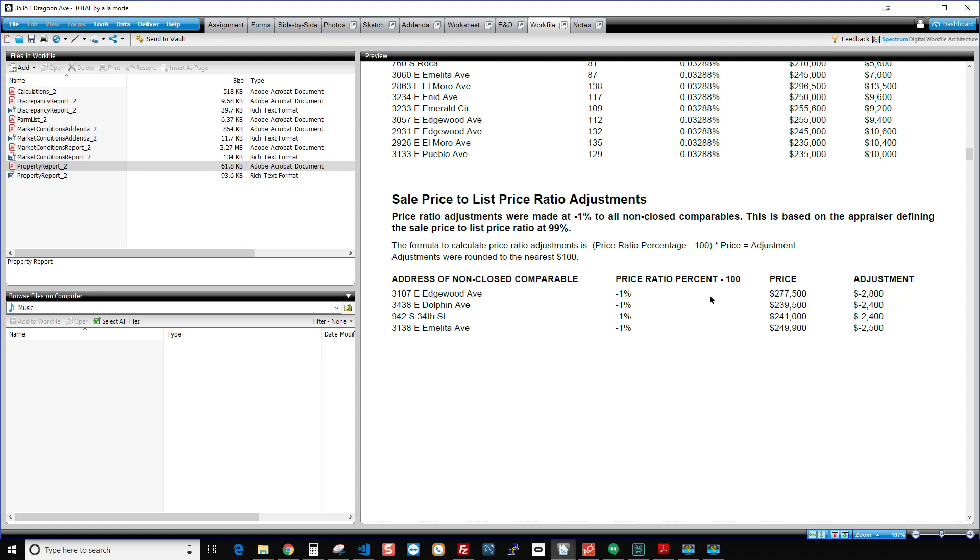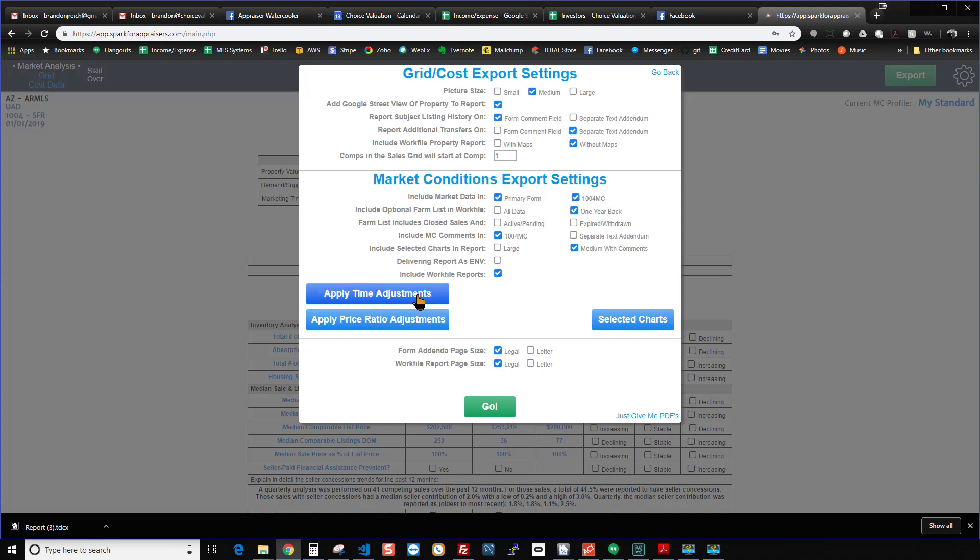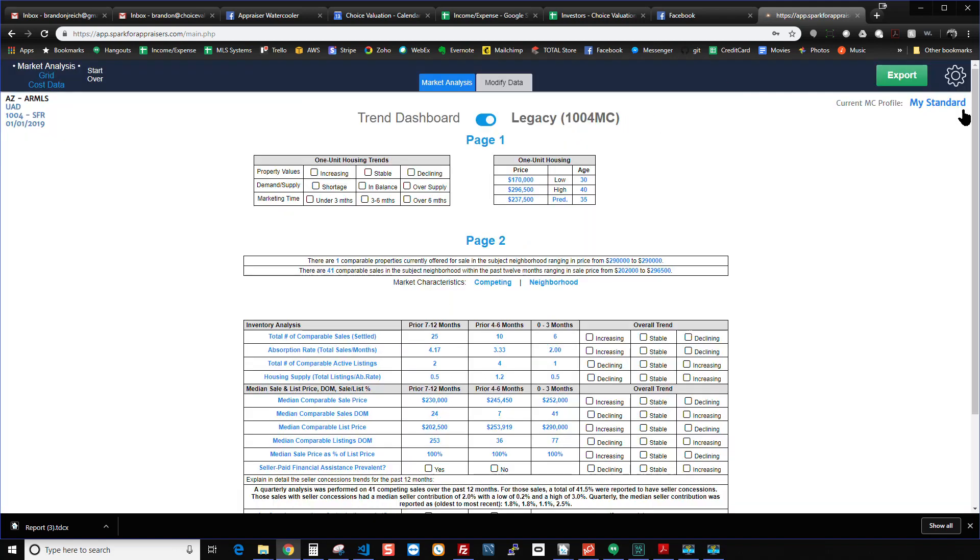So yeah, I think that's it. Thanks everybody for watching. We hope you like the new feature. Again though, if you don't want to use that new feature, you don't like it for any reason, when you're in Spark, simply don't click on these buttons. Just leave them alone. And then Spark will not put anything into your report and it will just work like it always has. All right. Thanks again for watching.